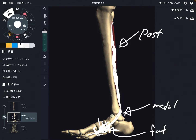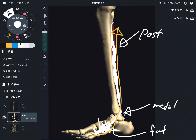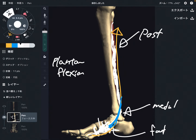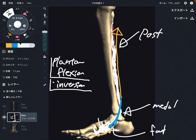So what is the function of tibialis posterior? When the muscle contracts, it brings the joint this way. That movement is plantar flexion. And remember, it runs on the medial part of the ankle joint, so it also does inversion. The main function of tibialis posterior is plantar flexion and inversion.